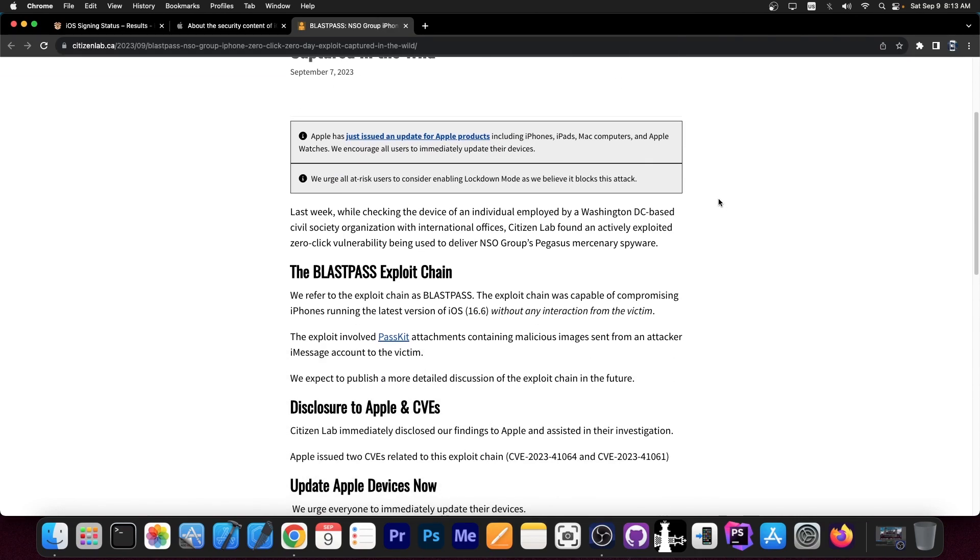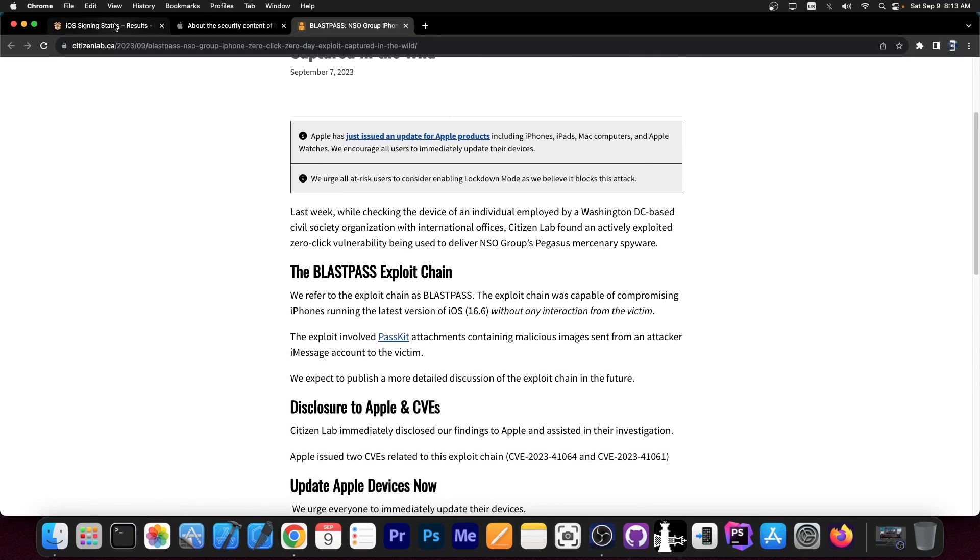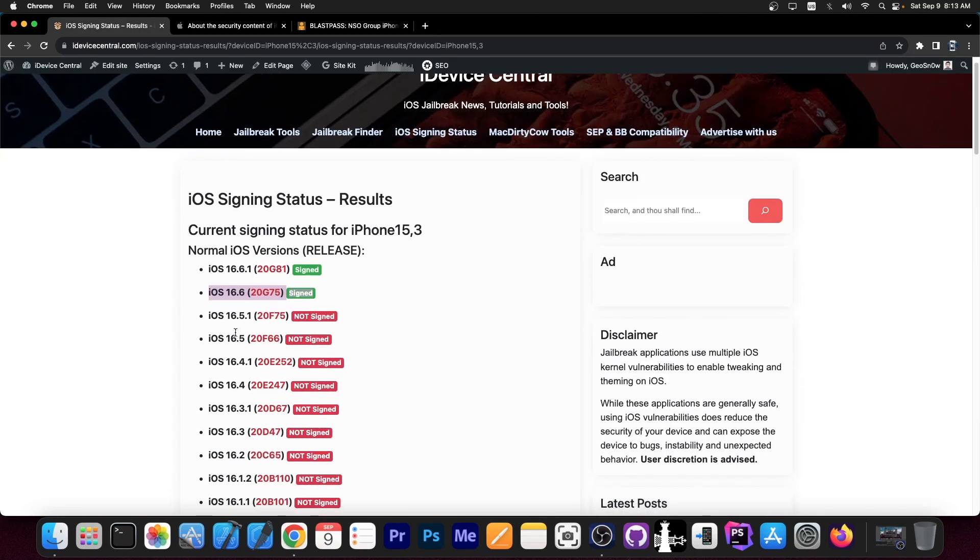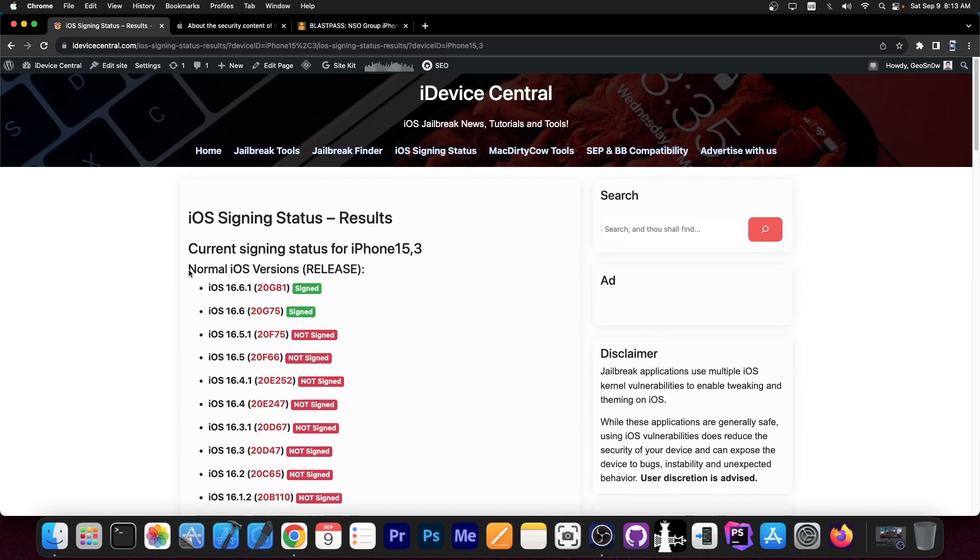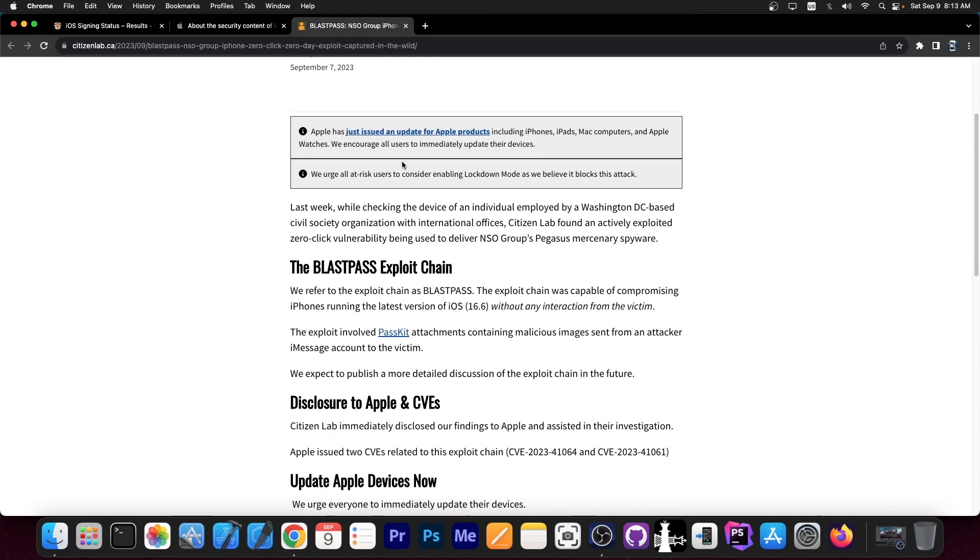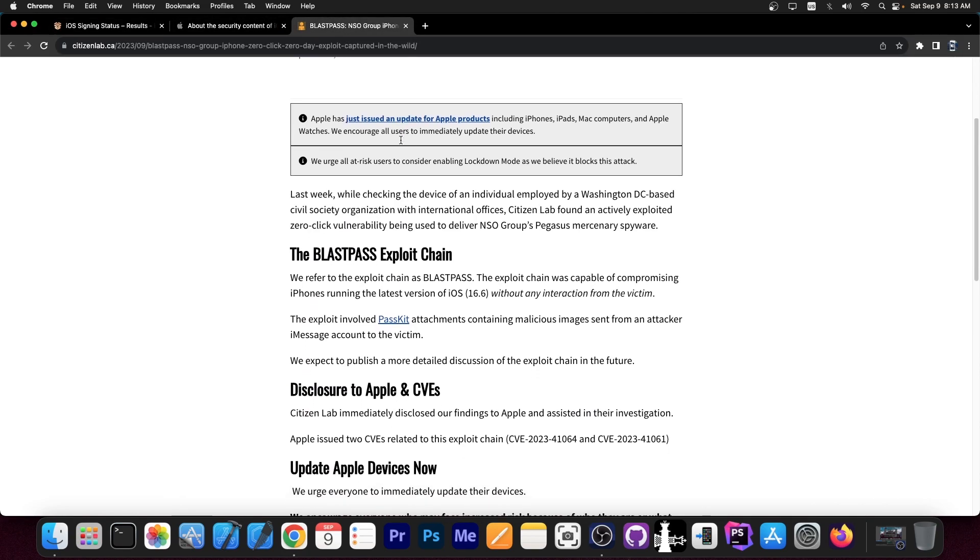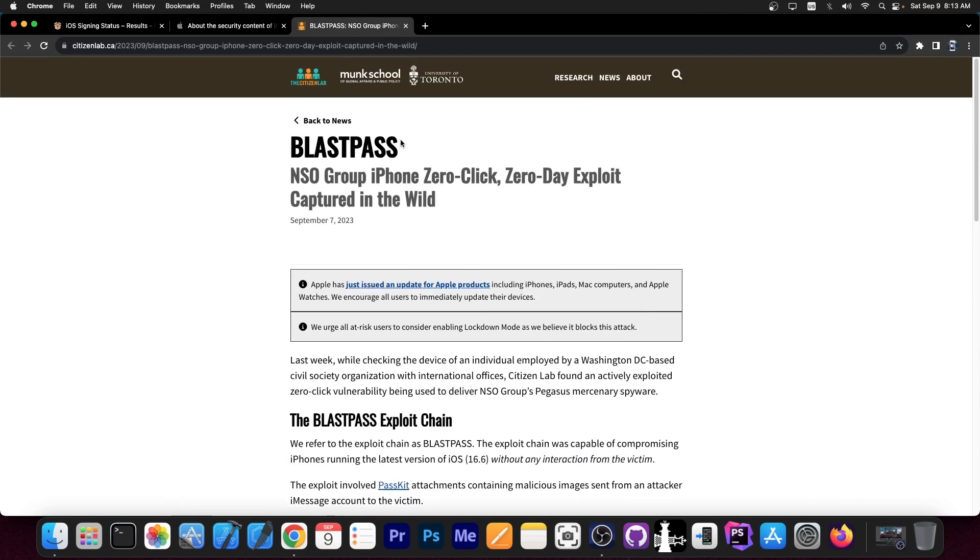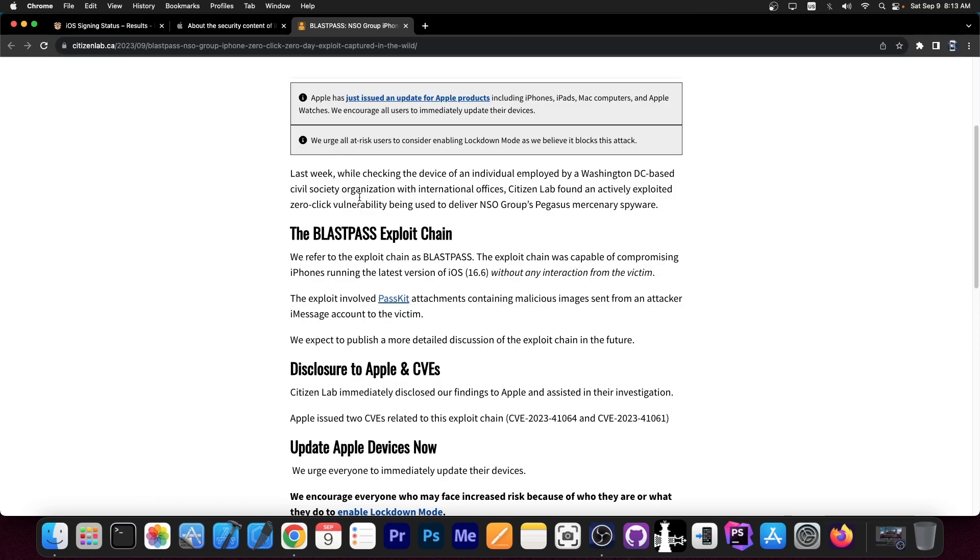So if you're running iOS 16.6 or anything lower than that, it means you're vulnerable to this kind of vulnerability. Now the problem is they don't target everybody. You could come across it because this was captured in the wild.